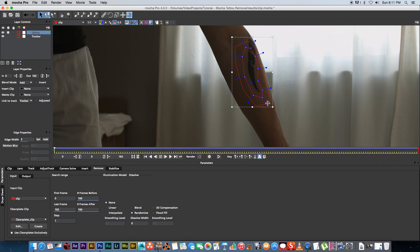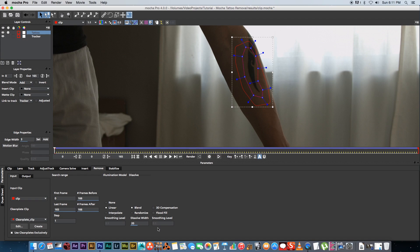For this shot, because I'm rotating my arm there's a bit of an illumination change, so I'm going to go with linear. Where it says dissolve I'm going to set it to blend and change the dissolve width to 20 — that's basically going to fade it in nicely. You don't have to enable any of the other options. I usually get the best results using linear and then blend with a dissolve width of 20.